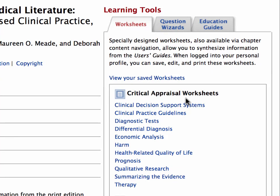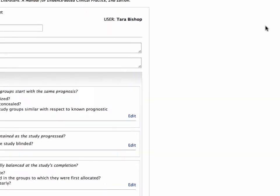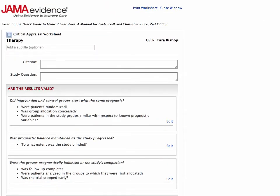Let's take a look at the therapy worksheet, because it's the first one that you're going to use in this course. This worksheet, like all the others, is a checklist of things you want to look for in an article to make sure the researchers took steps to reduce bias.